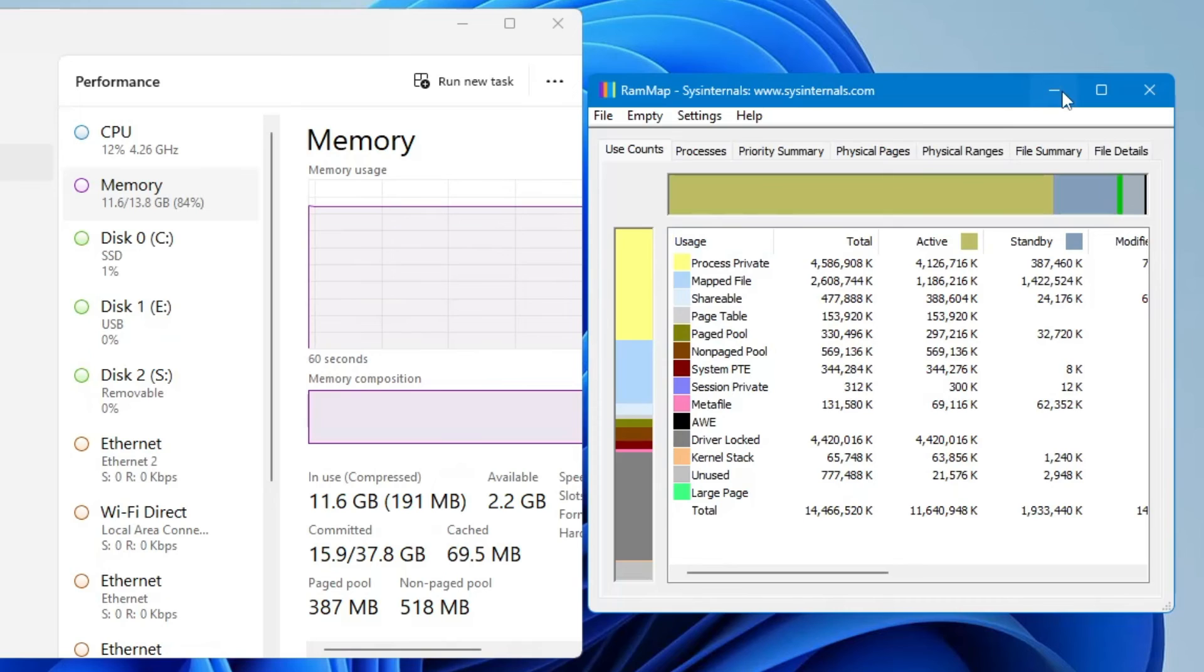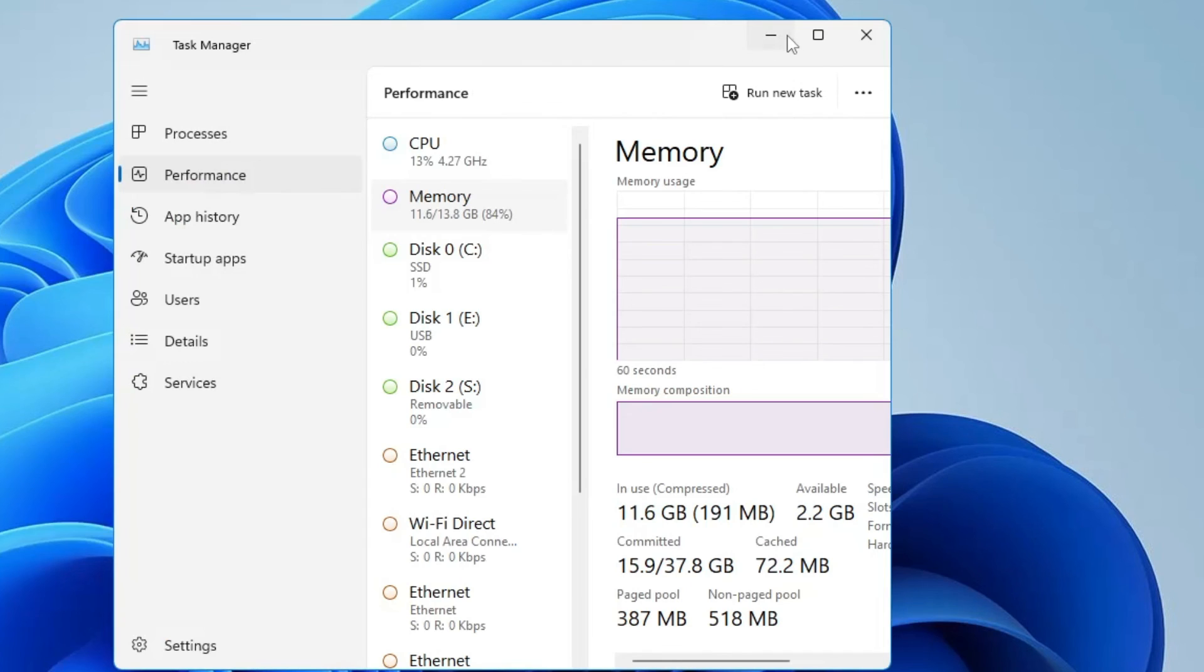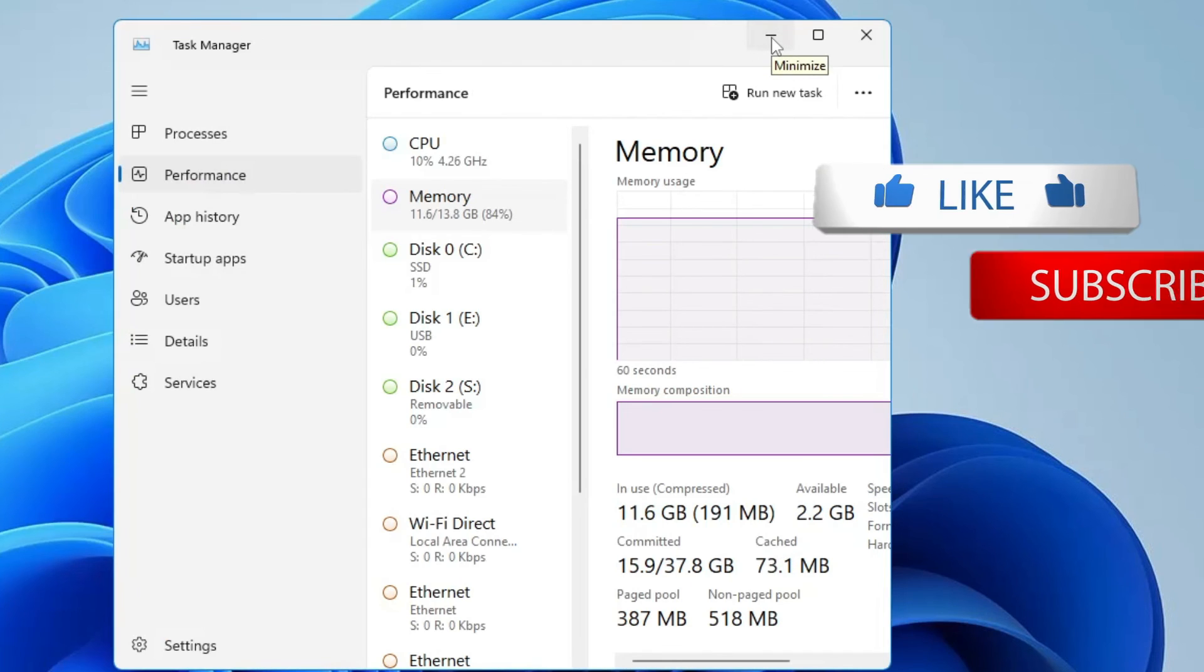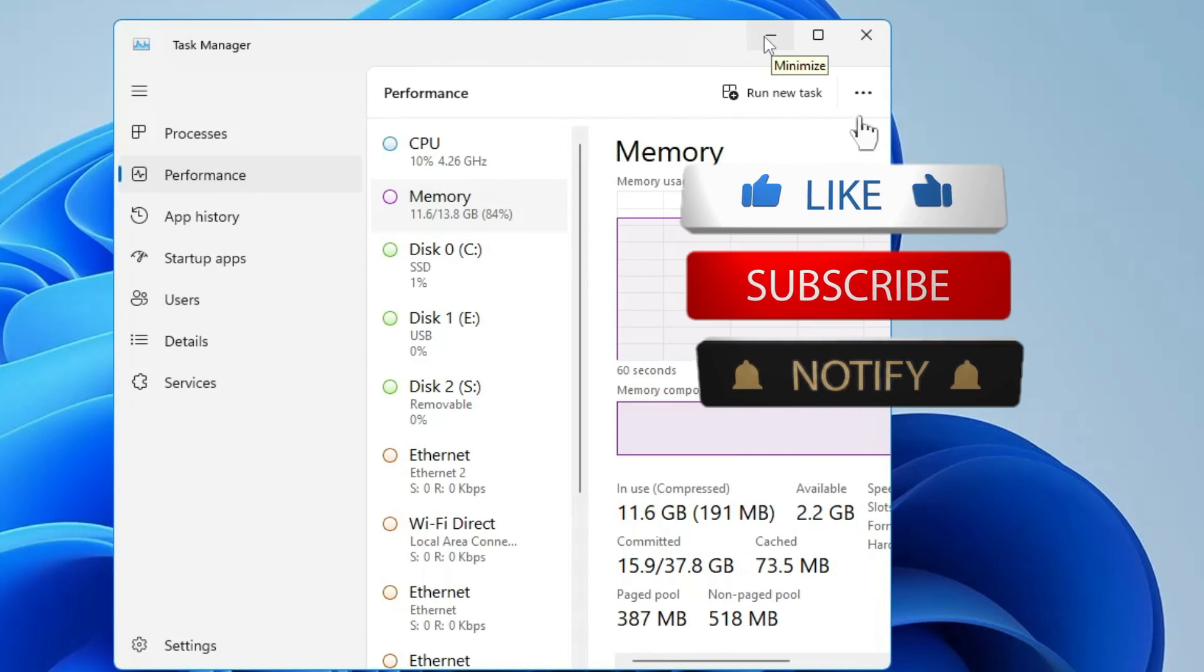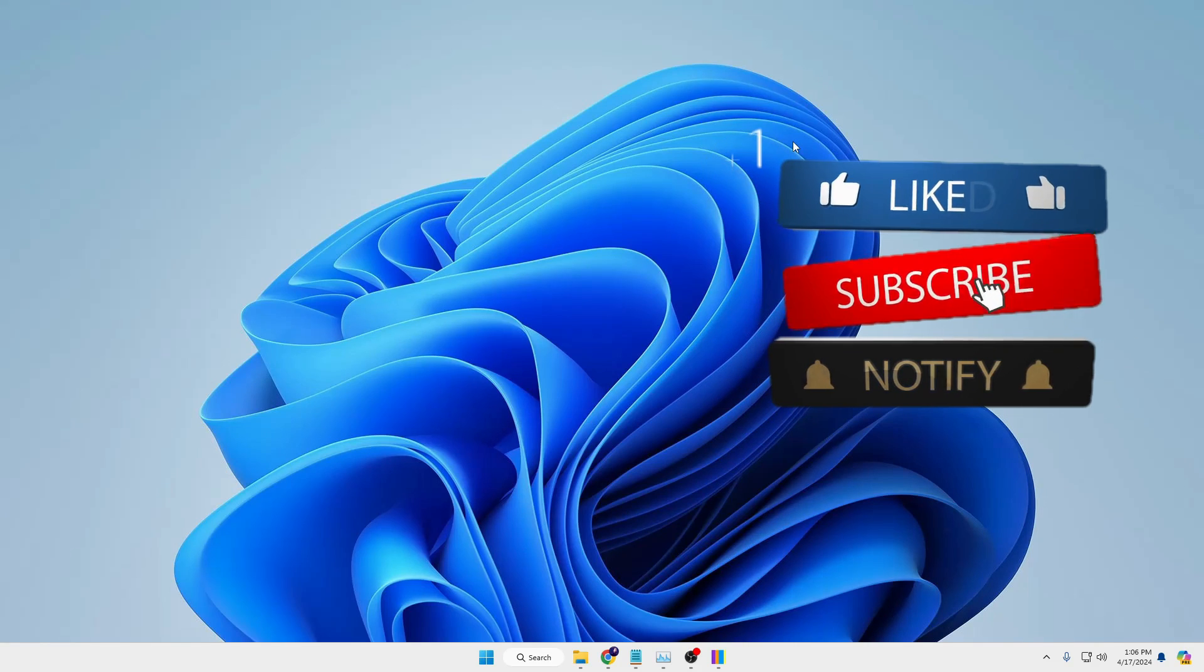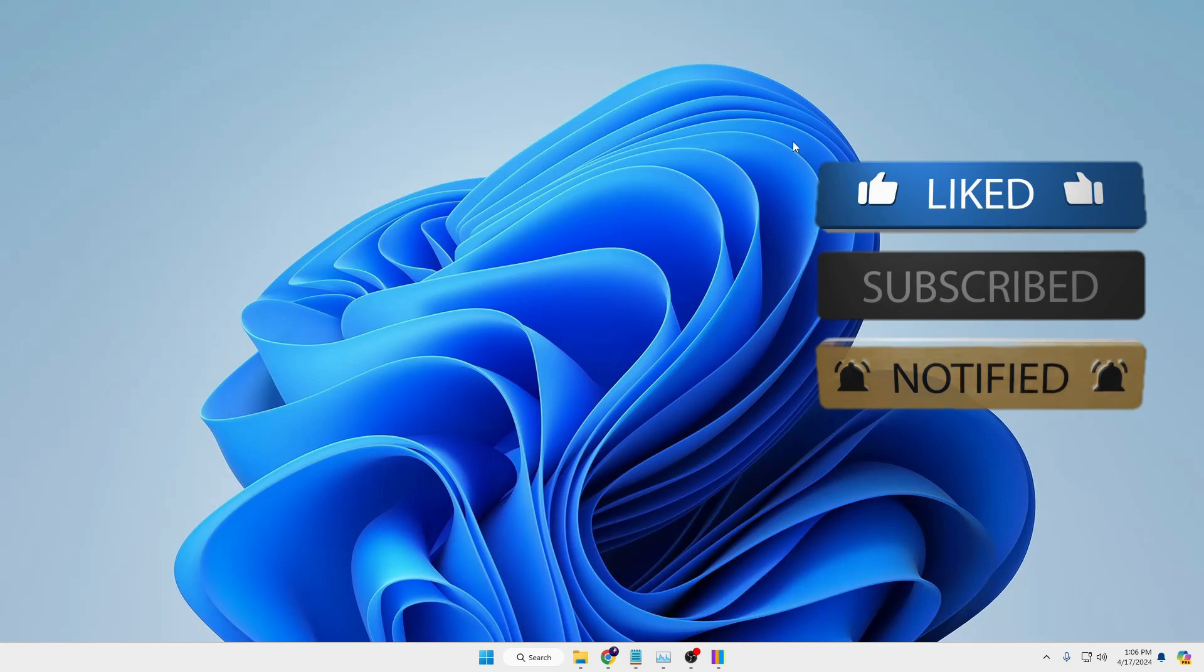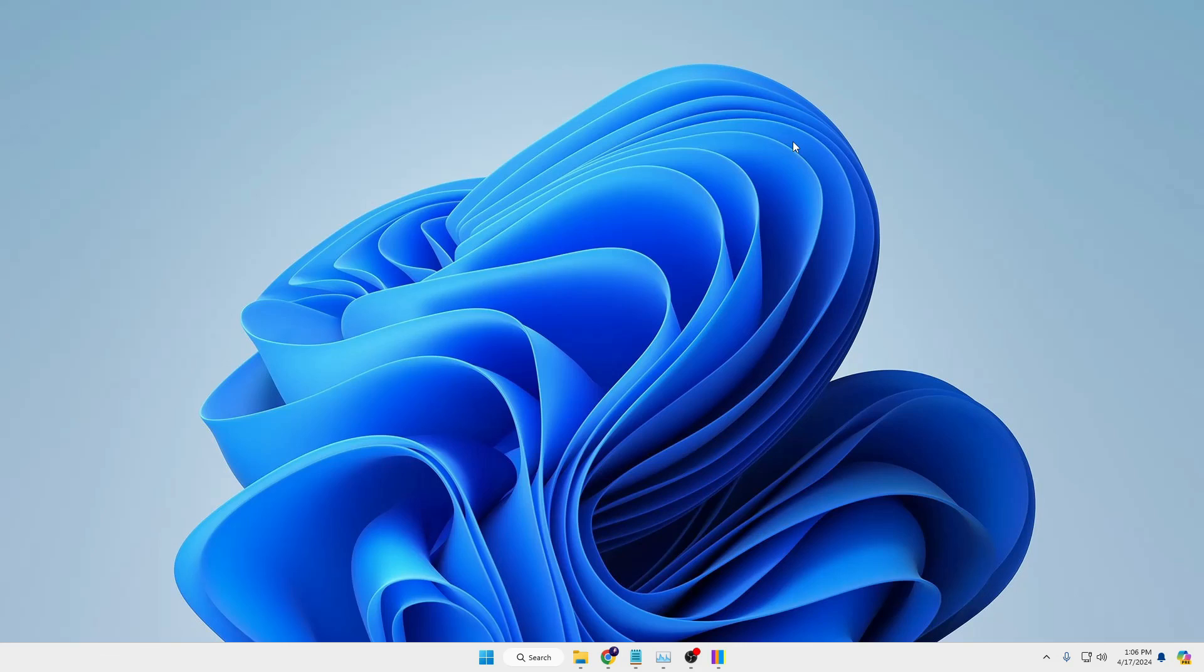It's recommended that you perform this action at least once a day or probably twice a week. That's all for today. Hopefully you found this video helpful. If yes, do not forget to like and subscribe. I'll see you in the next video. Bye!